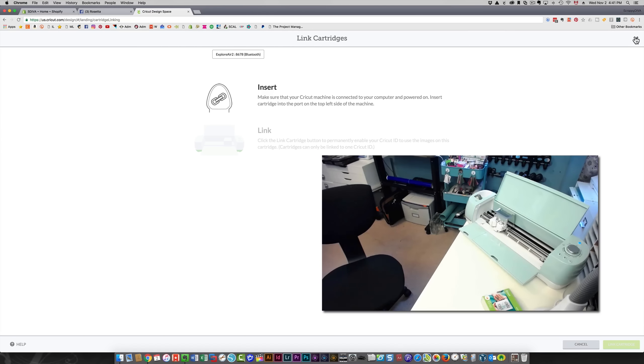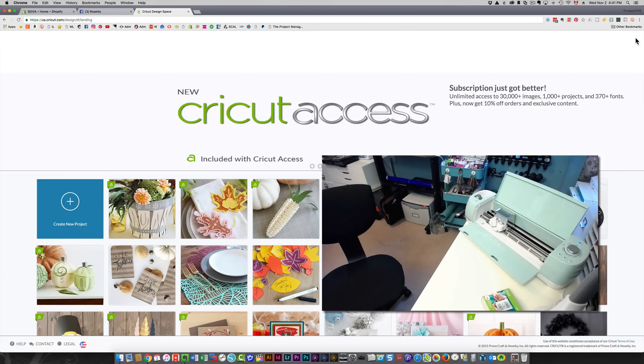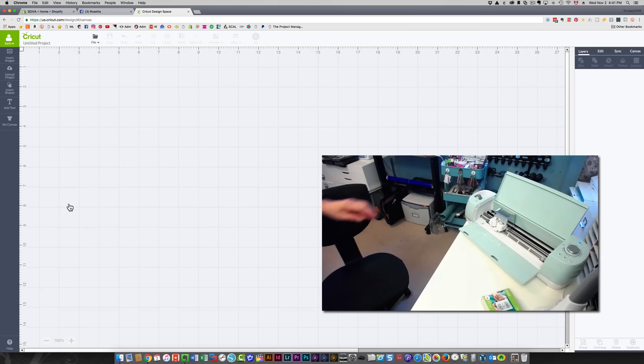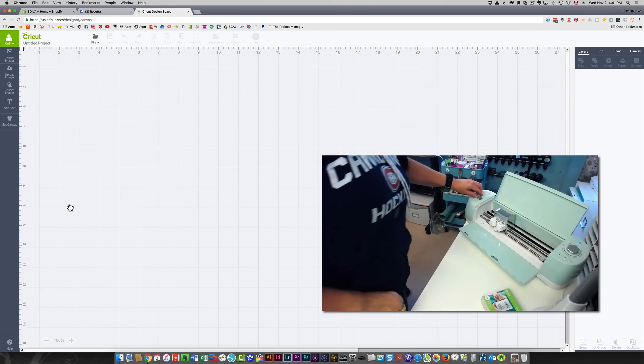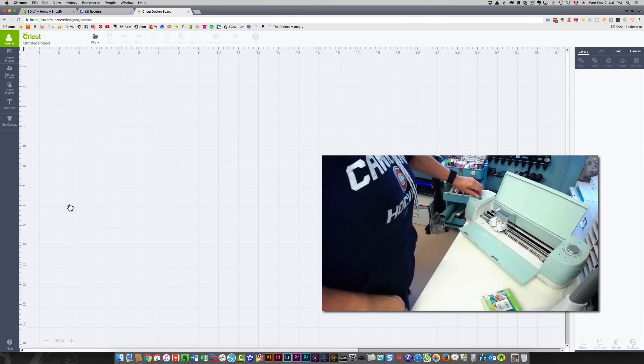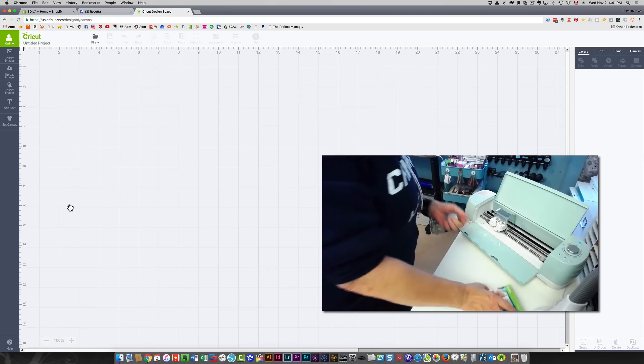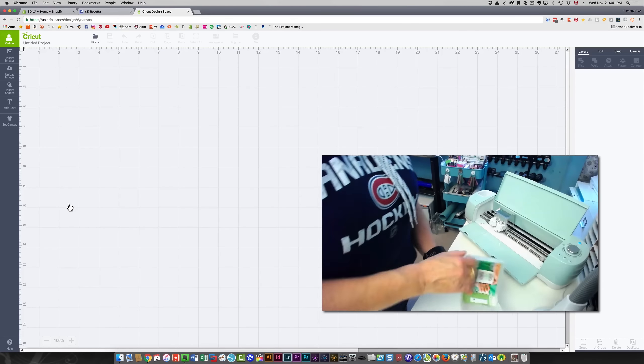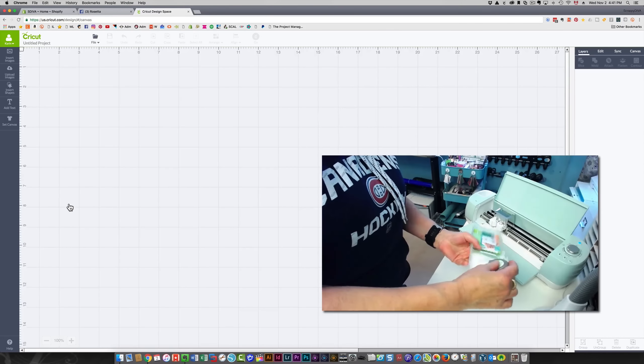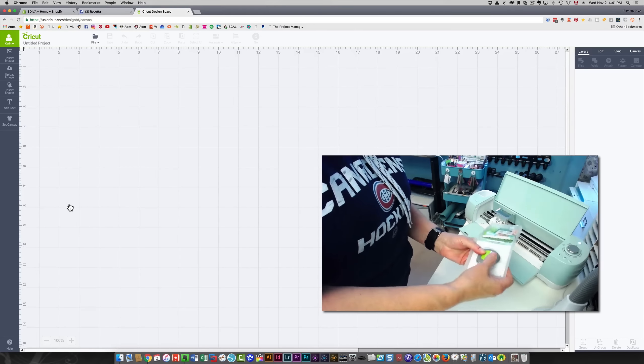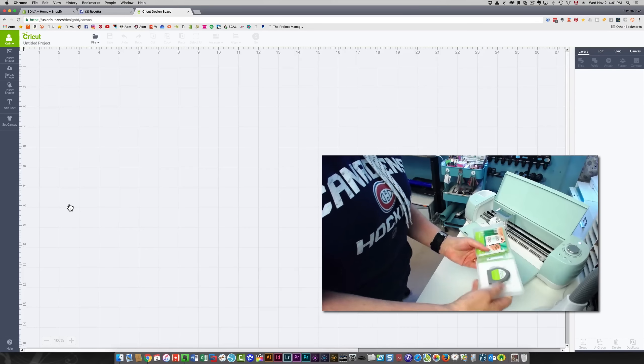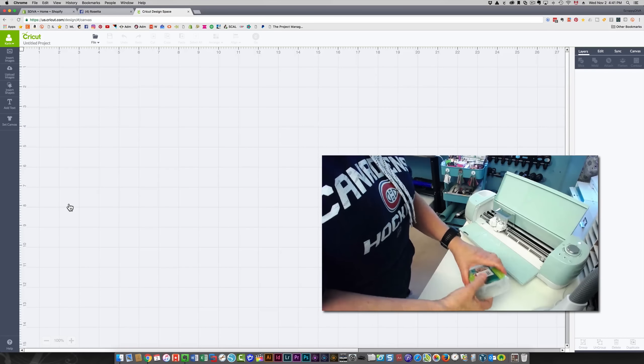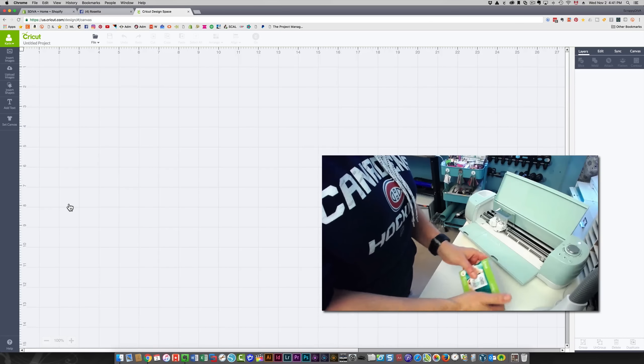I'm going to exit out of here and create a new project. I can remove the cartridge from the machine now and put it away for safekeeping. I need to hold onto it in case there's ever a problem, because this is my proof of purchase.